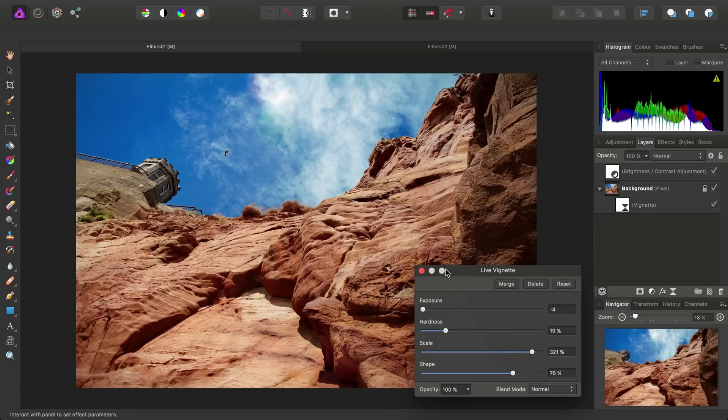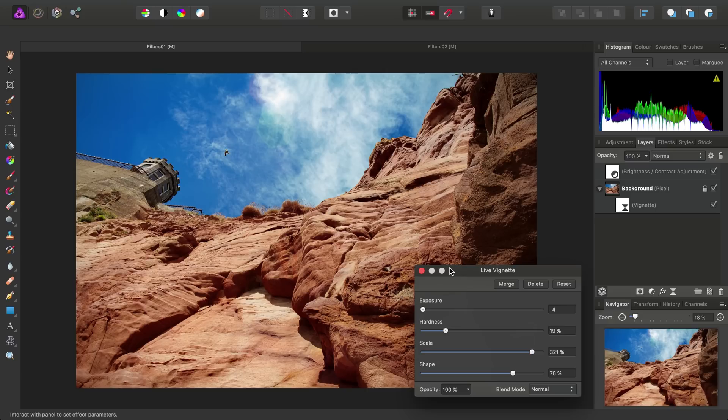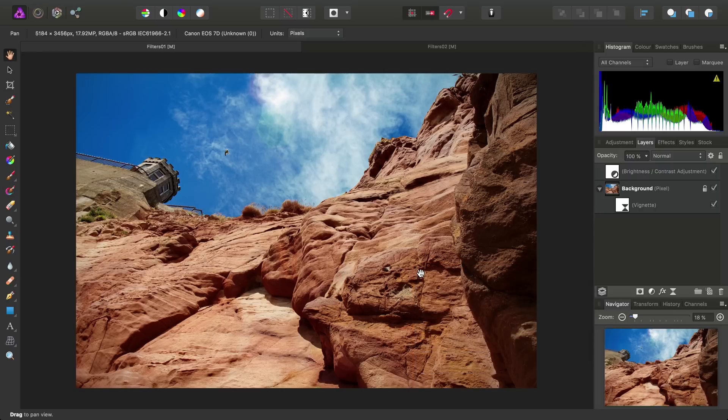Now, the difference here is, once we've finished with the settings, we don't apply them like we did with Haze Removal. Instead, all we do is close the dialog, and the effect is applied in real time.